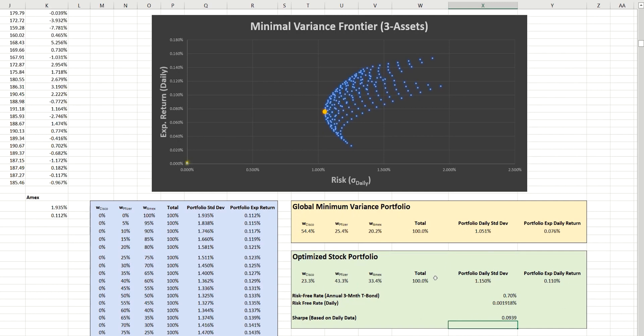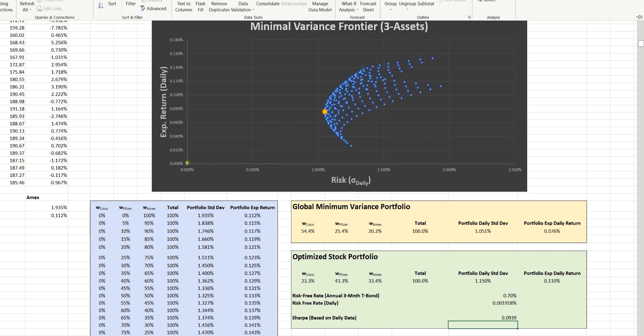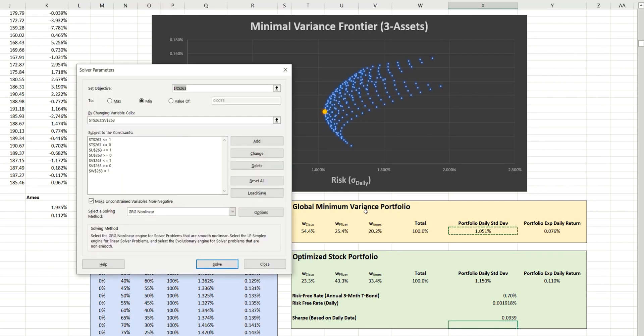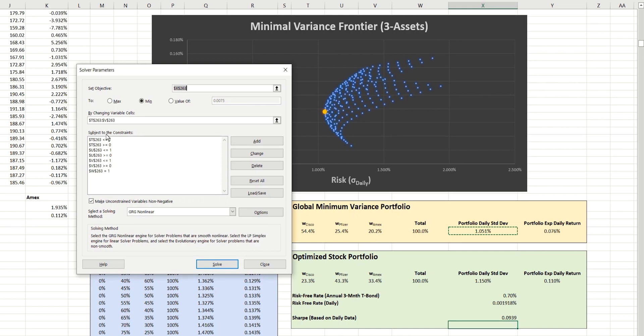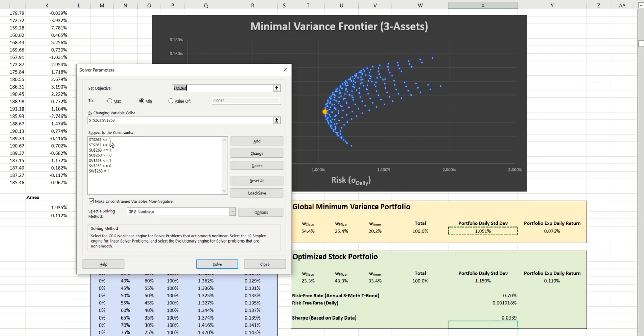Now, because we used this previously to calculate the global minimum variance portfolio, those are the settings that are currently in place here. But we can reuse and adapt some of these to speed things up today. So if we start with the constraints, if you remember, previously we said that each of the individual weightings needed to be less than or equal to 1, representing 100%, and greater than or equal to 0, representing 0%. And so we did that for Cisco, Pfizer, and Amex.